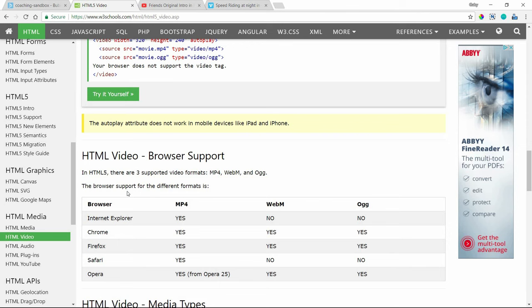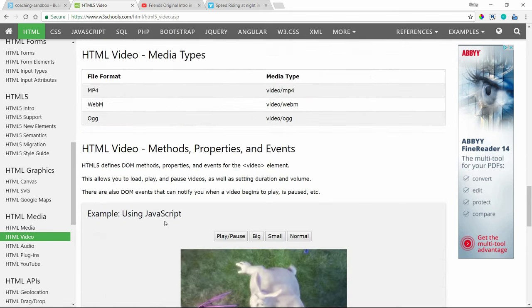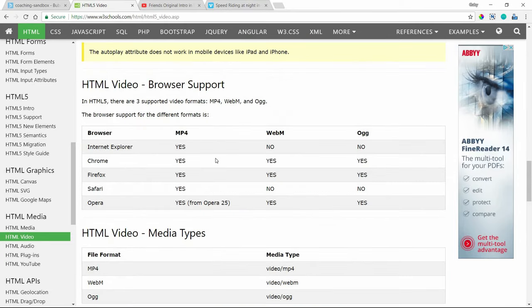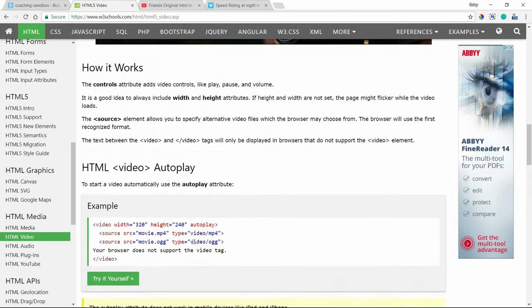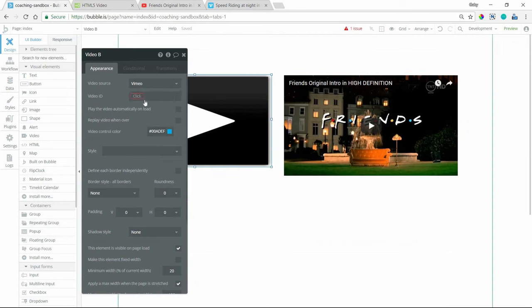But definitely check this out if you're seeing any issues. And yeah, there are other properties and stuff that you can mess around with. But this is definitely a handy page where you can test your code as well.